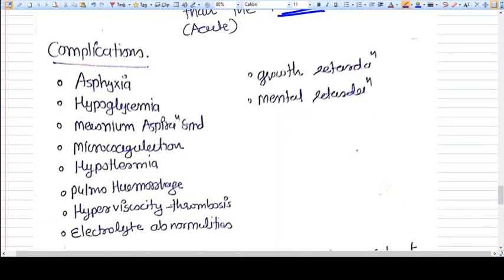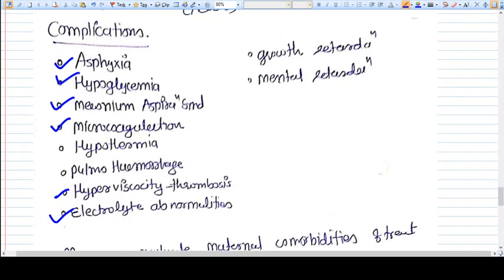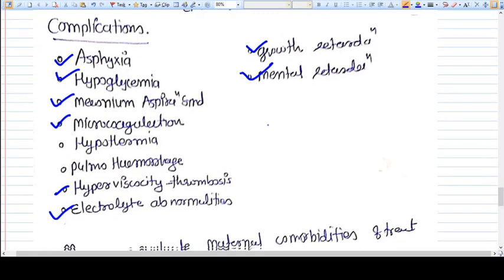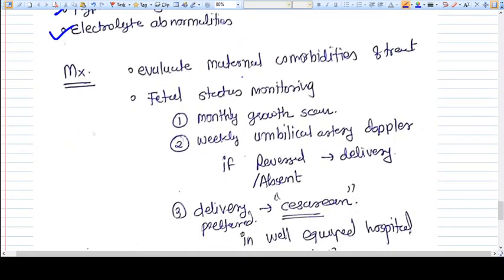The complications of IUGR include asphyxia, hypoglycemia, meconium aspiration syndrome, disseminated intravascular coagulation (DIC), hypothermia, pulmonary hemorrhage, hyperviscosity, electrolyte abnormalities, growth retardation, and mental retardation.